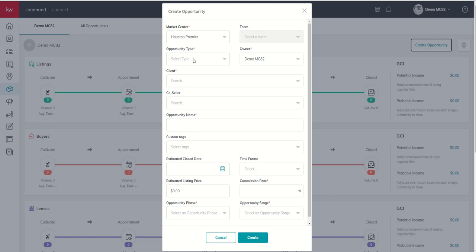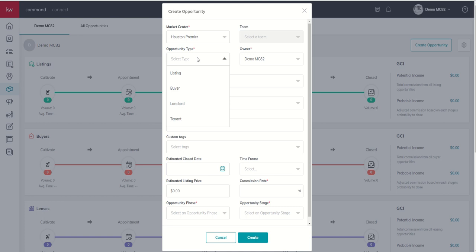Next up, you have your opportunity type. This is very important that you pay attention to. If, for any reason, you create a listing opportunity and close it out, meaning you actually create it, and then realize it should have been a buyer opportunity, there is no toggle or easy switch to move that from a listing opportunity to a buyer opportunity. You would actually need to delete the listing opportunity and start back over. So, slow down at this moment. Make sure that we're creating the correct opportunity at the correct time for the correct use case.